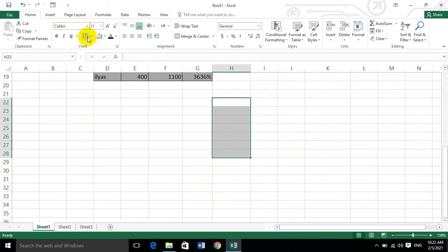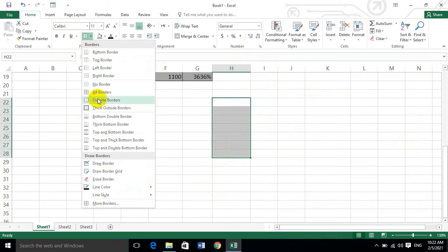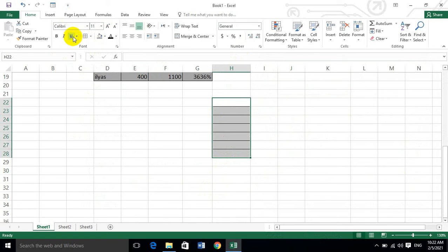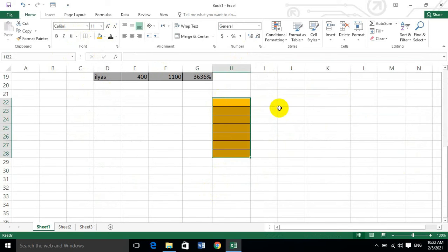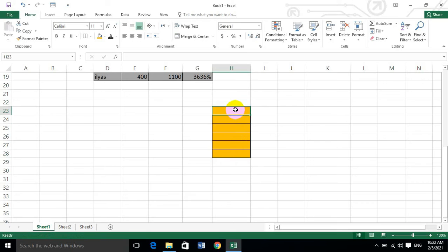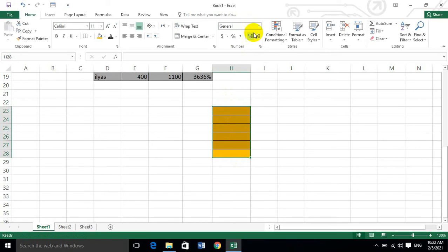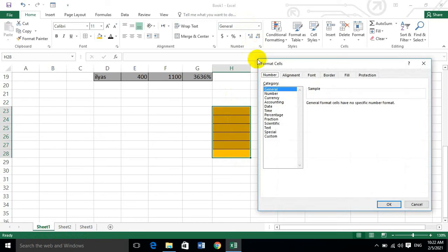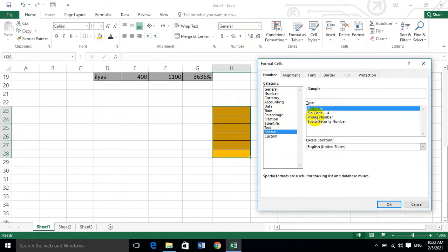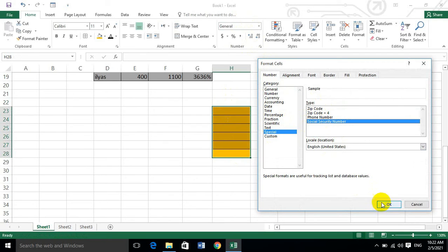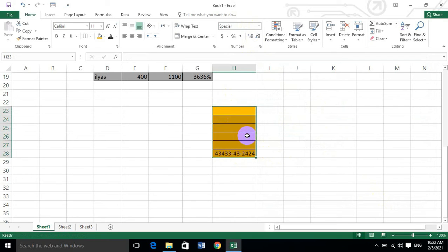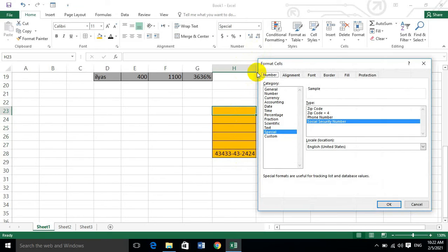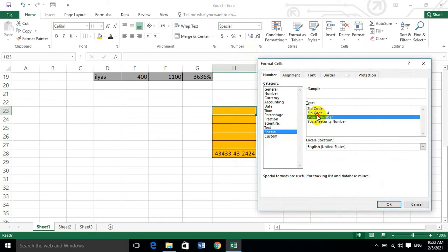Next is special format for security numbers. If you want to change the format, go to the Format Cells dialog. For example, if you select the security number option, you can apply special formatting to those numbers. I hope that is clear.